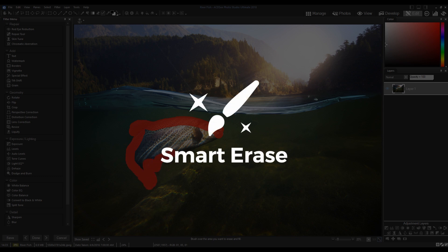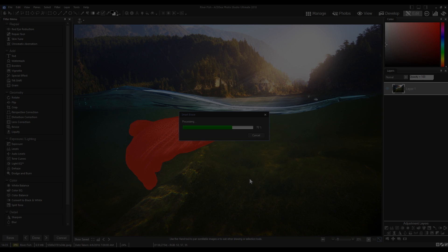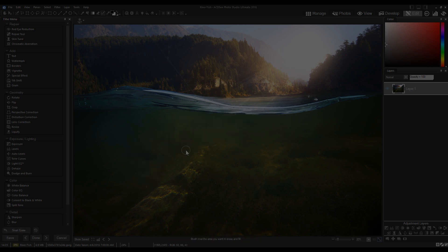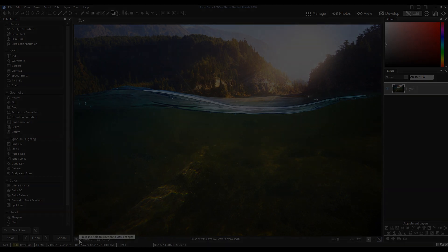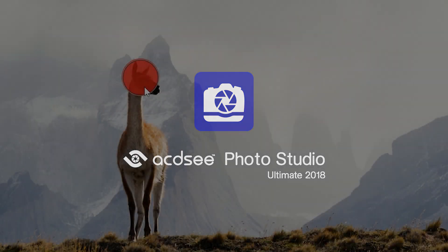Smart Erase is a new feature that you can find in Photo Studio Ultimate and Photo Studio Professional. For those of you familiar with ACDC products, ACDC, ACDC Pro and ACDC Ultimate, they've been rebranded. The new Photo Studio products continue their legacy.